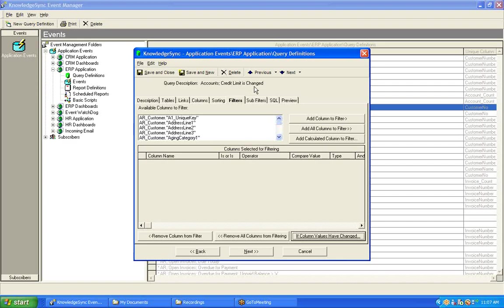So, the next time an event that uses this query runs, let's say Tuesday at 9 a.m., KnowledgeSync is going to look at the current value, the current credit limit for all of your accounts, and then KnowledgeSync is going to look back at the previous value that it stored from its preceding run, Monday at 9 a.m., and then KnowledgeSync is going to do a comparison to see if the value, in this case the credit limit, has changed for any of those customers.